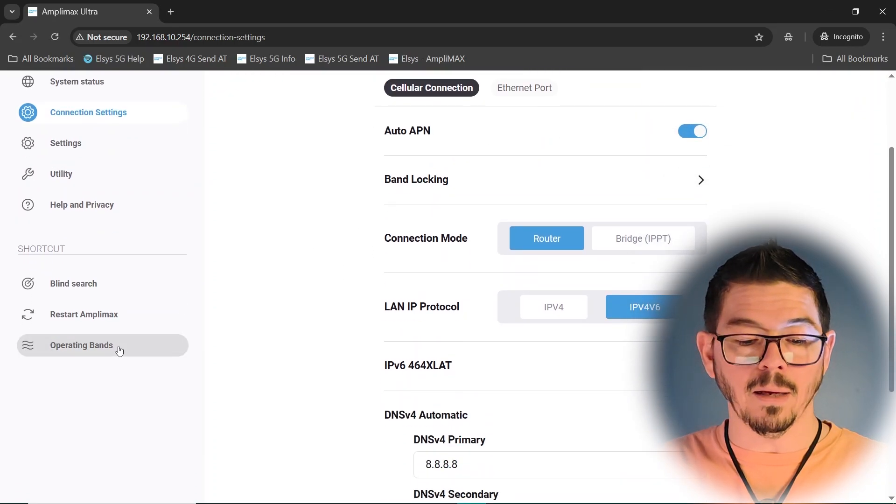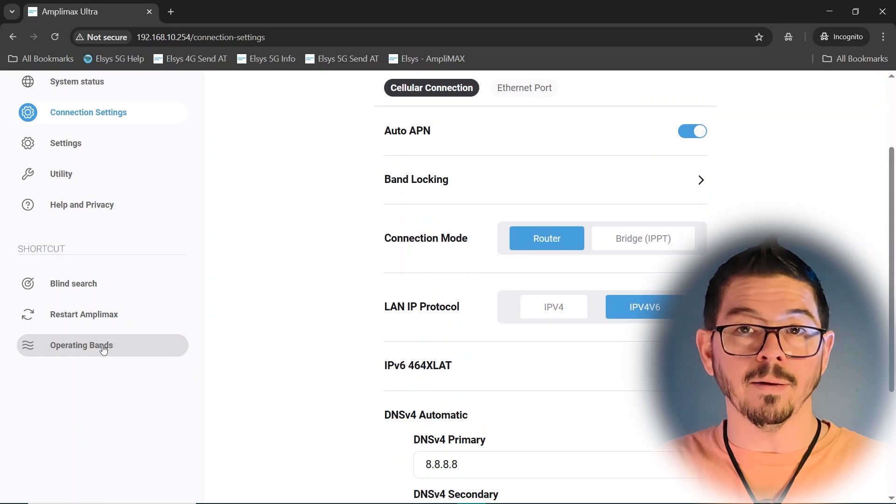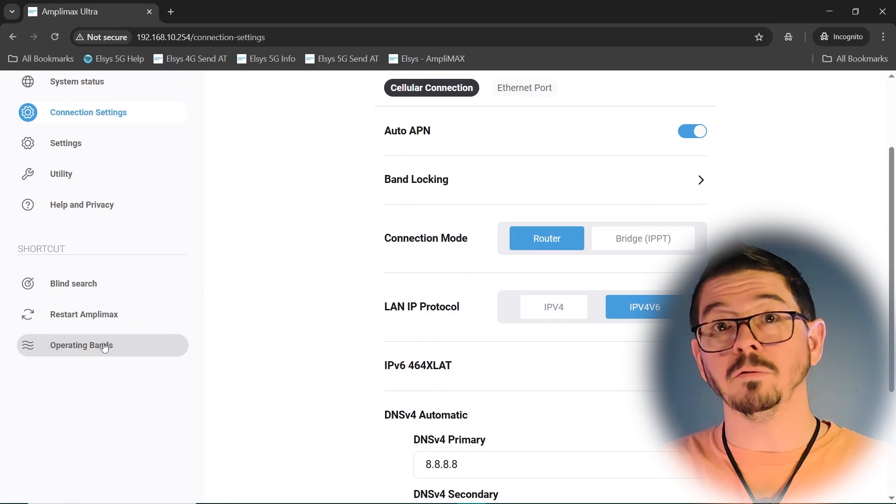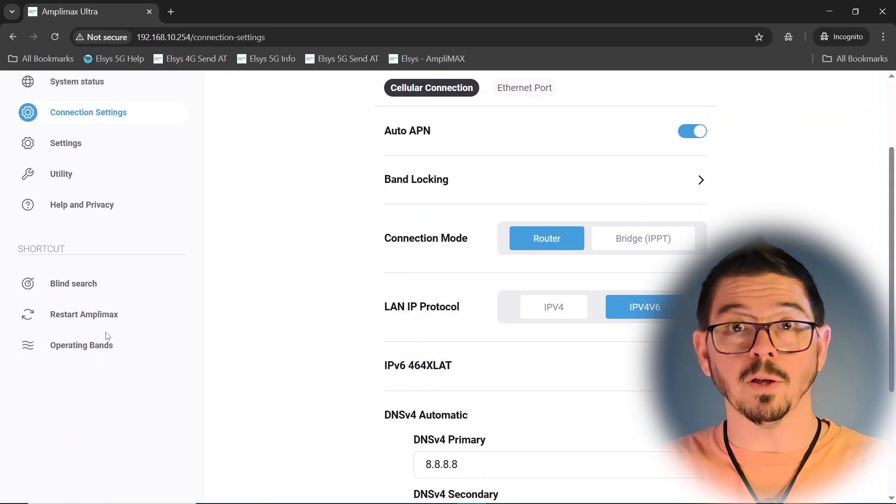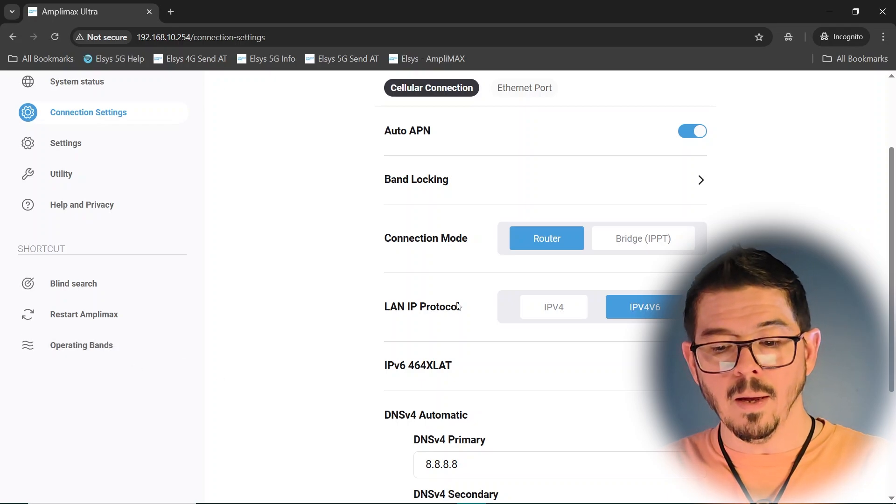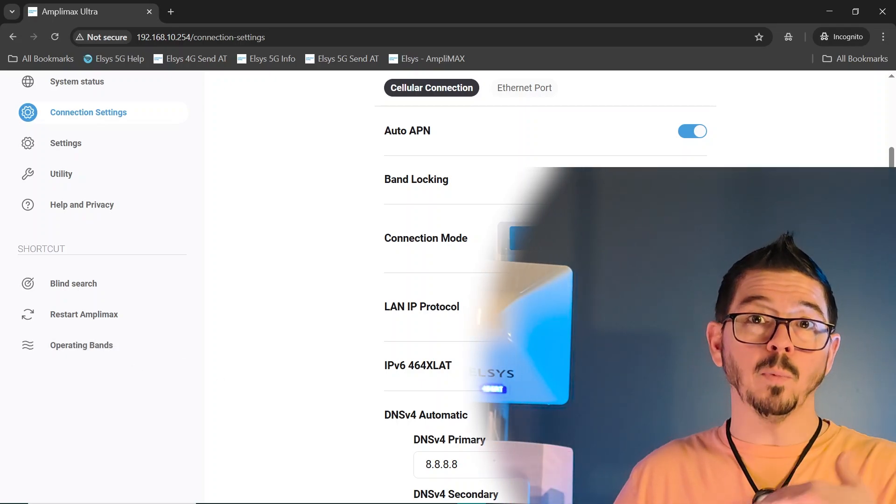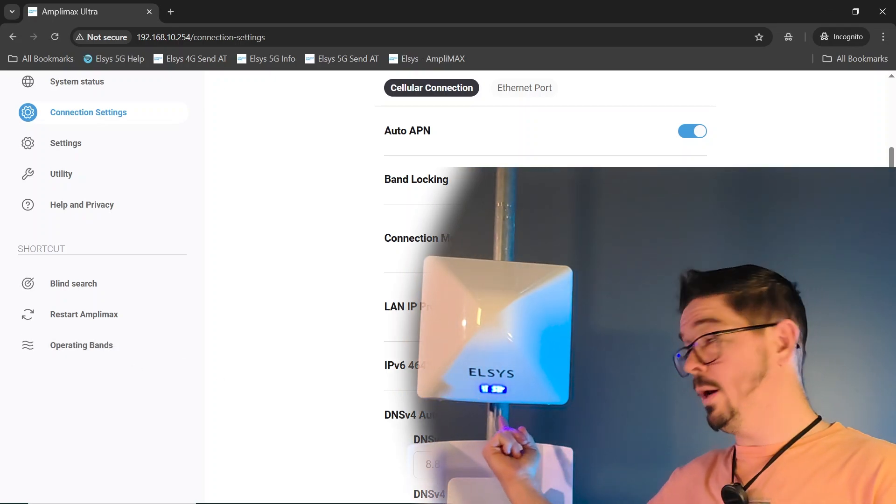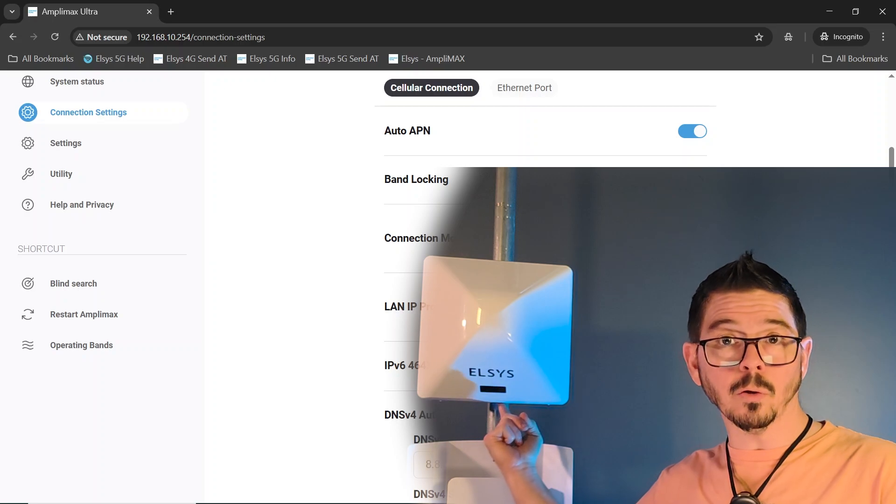Band locking, again, same as operating bands or the 5G, 4G only, or 4G plus 5G, which is non-standalone. LAN IP protocol. This is the output side right here of the actual Amplimax Ultra. That's whether or not you want it to be only IPv4 or communicate both IPv4 and IPv6.